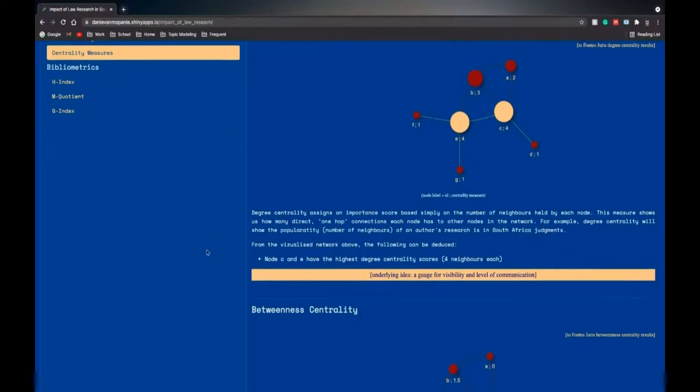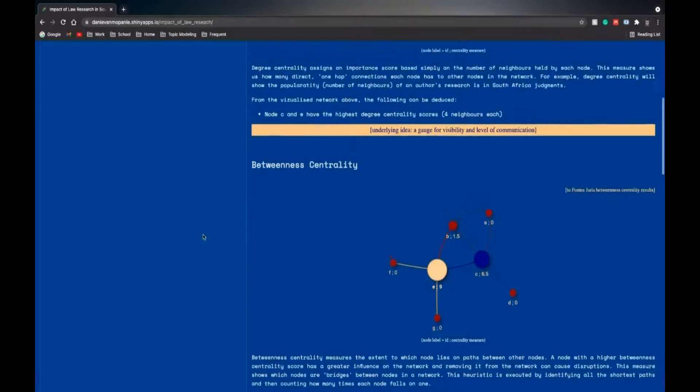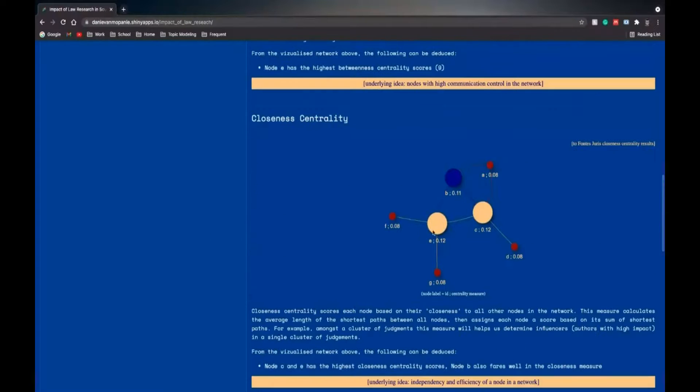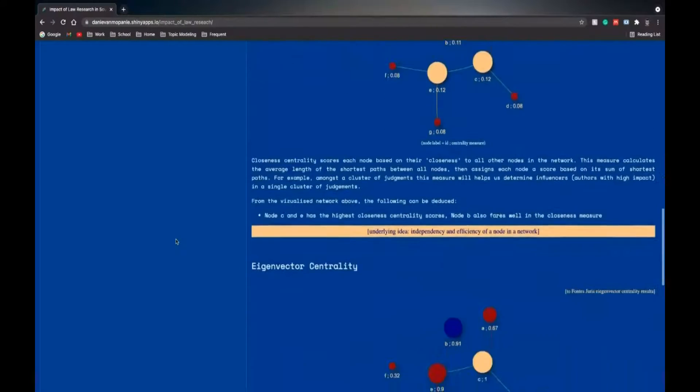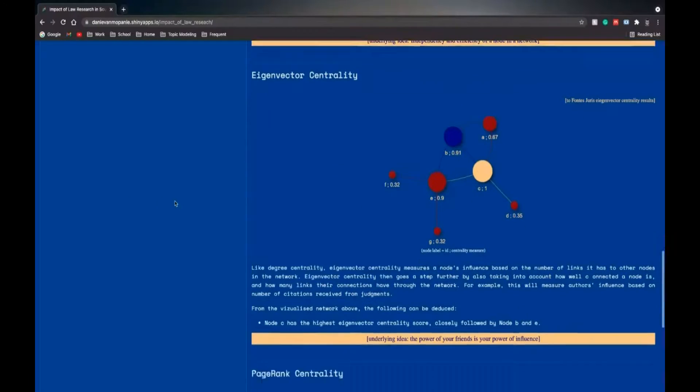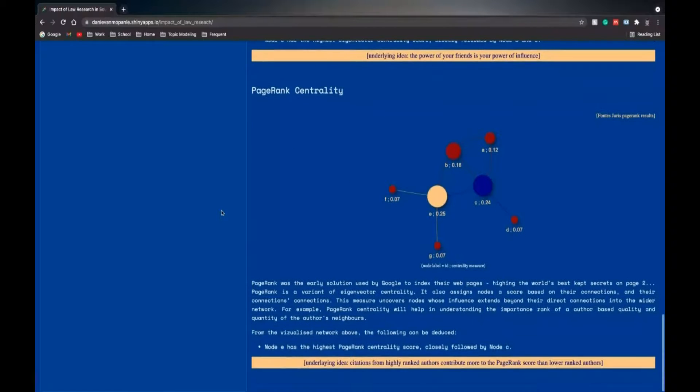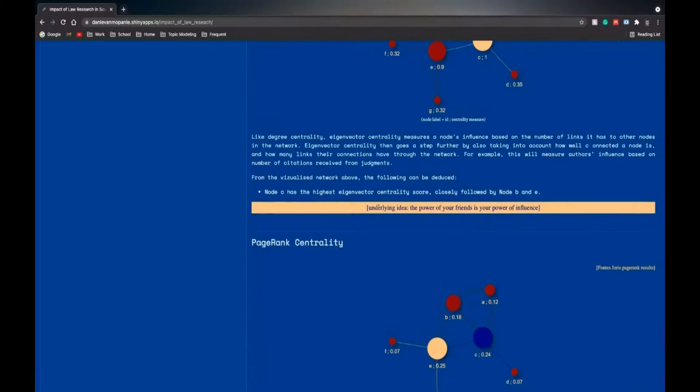Theory explanation, there's betweenness centrality, node E with the highest betweenness centrality, closeness centrality, eigenvector centrality, and lastly, page rank centrality for the example network. And it also gives you the intuition for each of the measures.